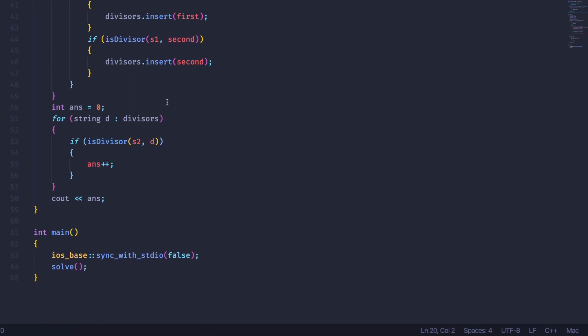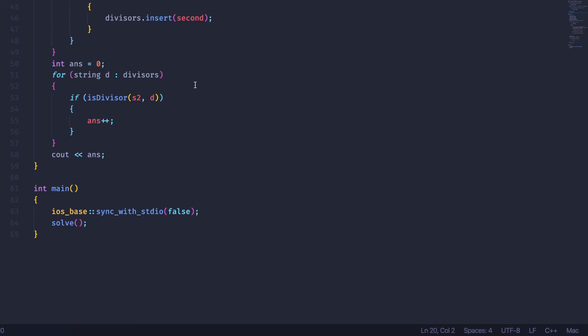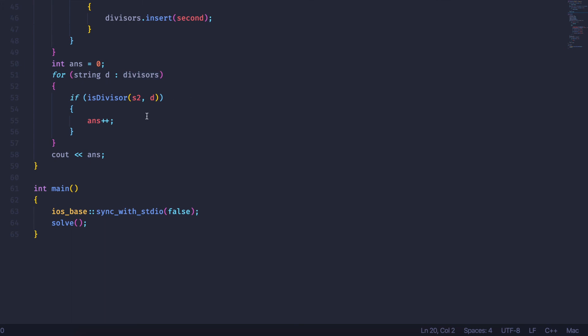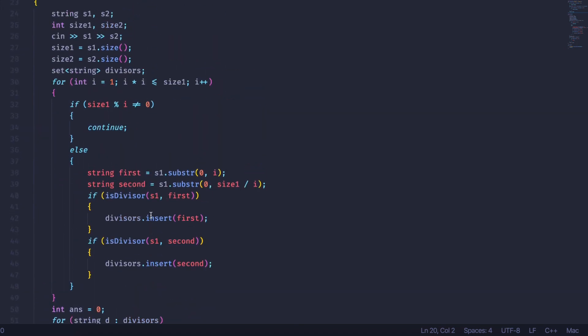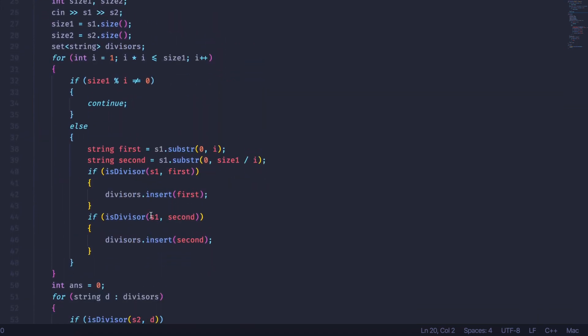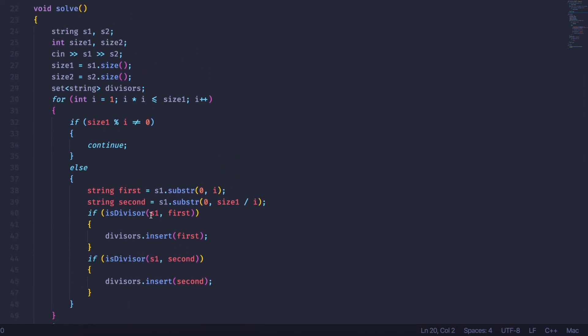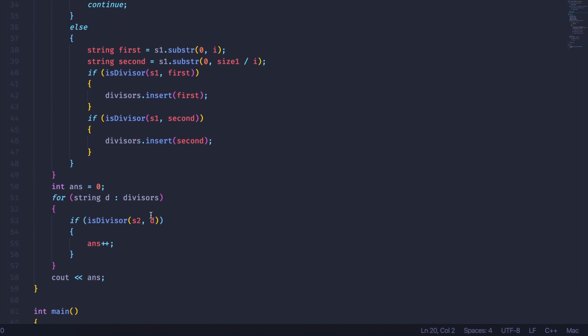Then I initialize an answer to 0, since we want to count how many common divisors they have. For each divisor of string 1, I check if that divisor is also a divisor of string 2. If it is, I increment the answer by 1. In the end, I print out the answer. Brief recap: get all divisors of the first string, put them in a set, then check whether each is also a divisor of the second string — if so, increment the answer and print it out.